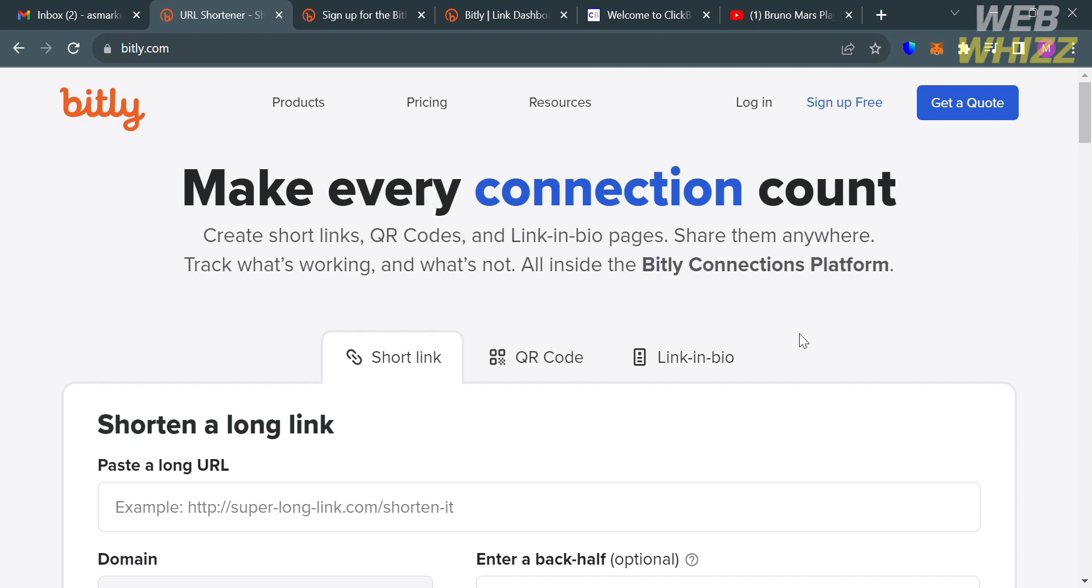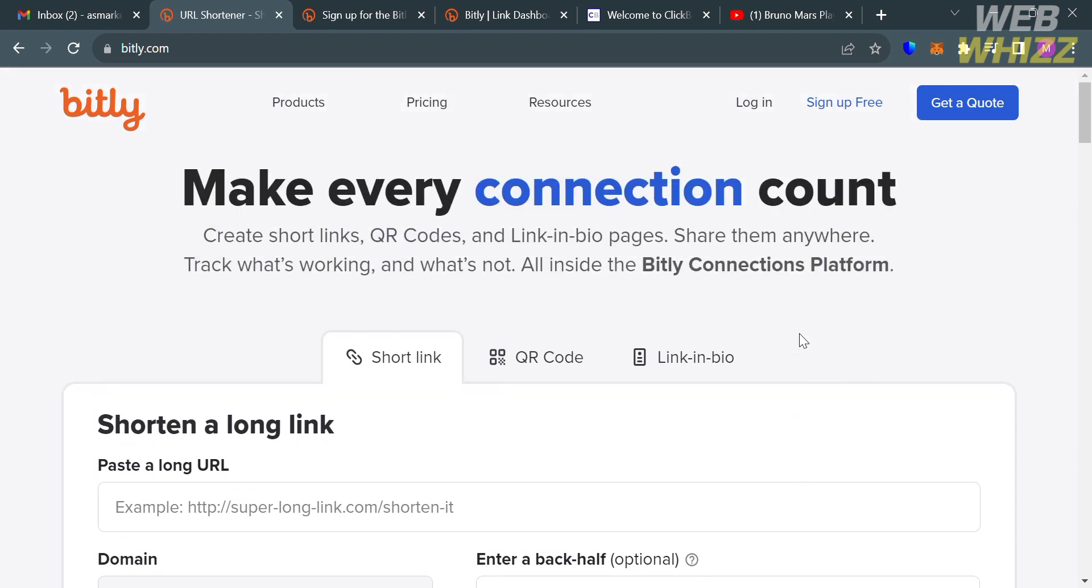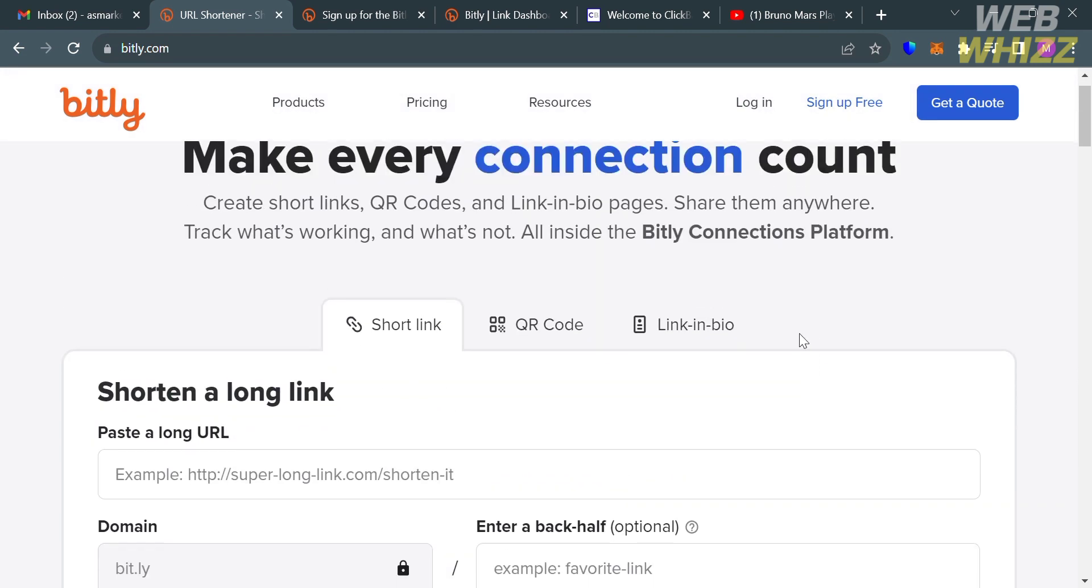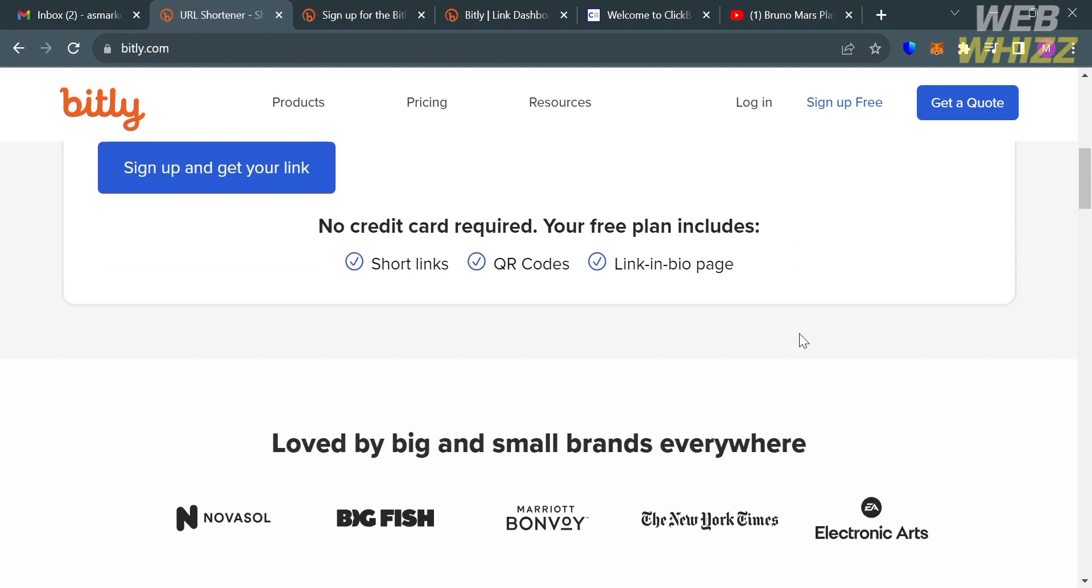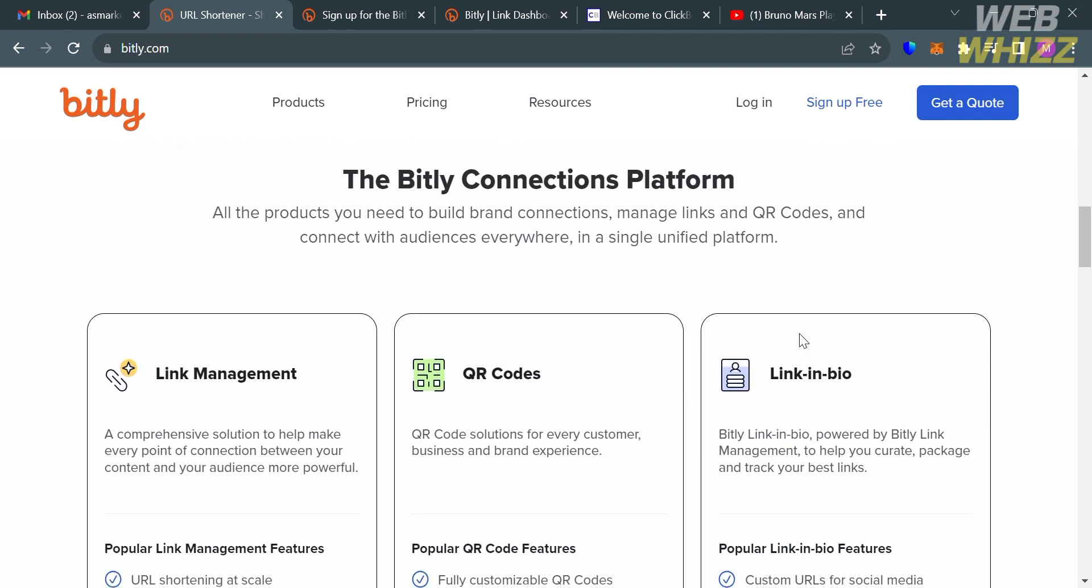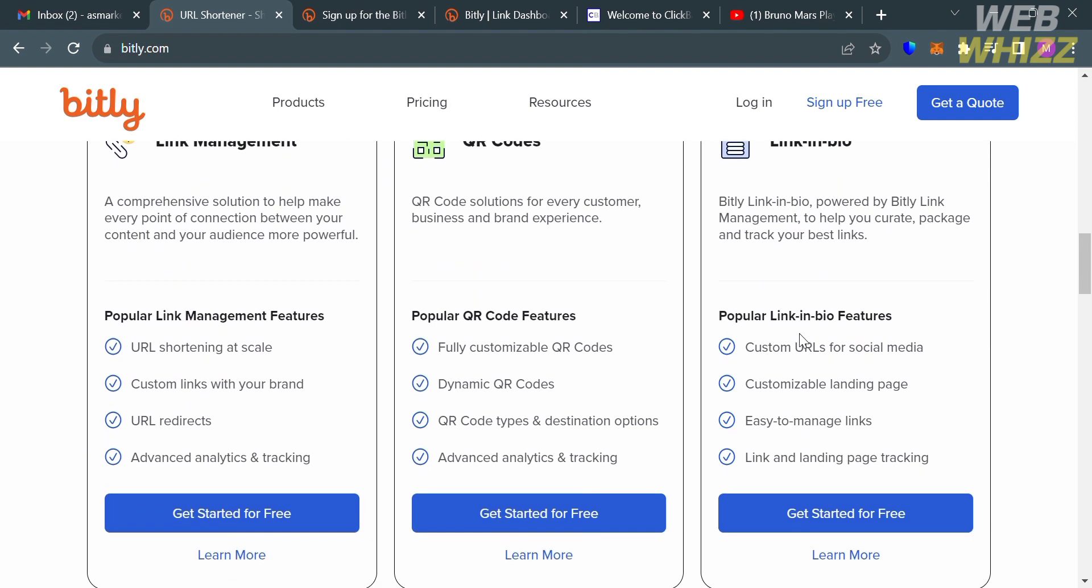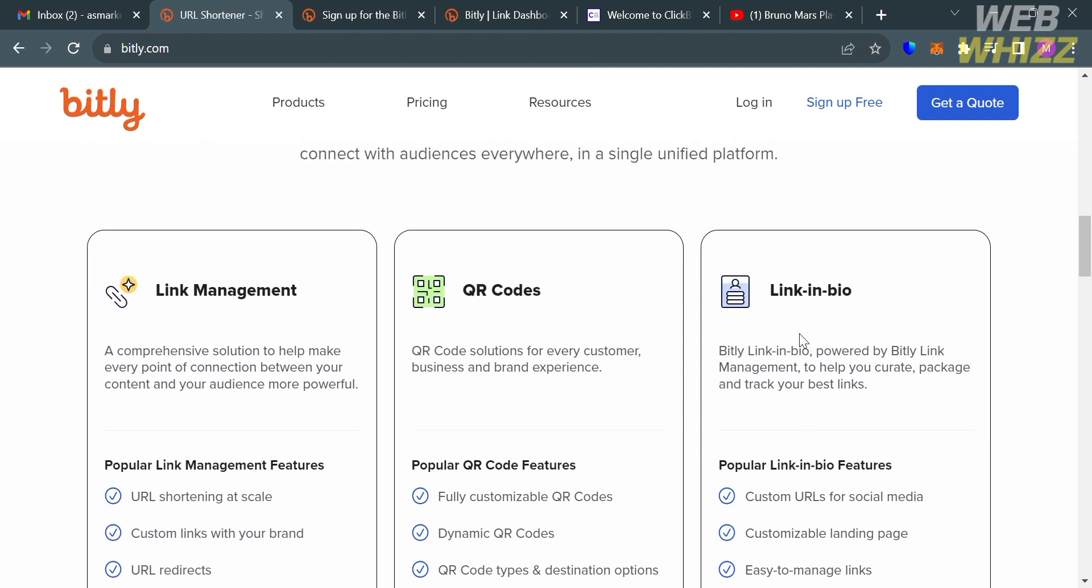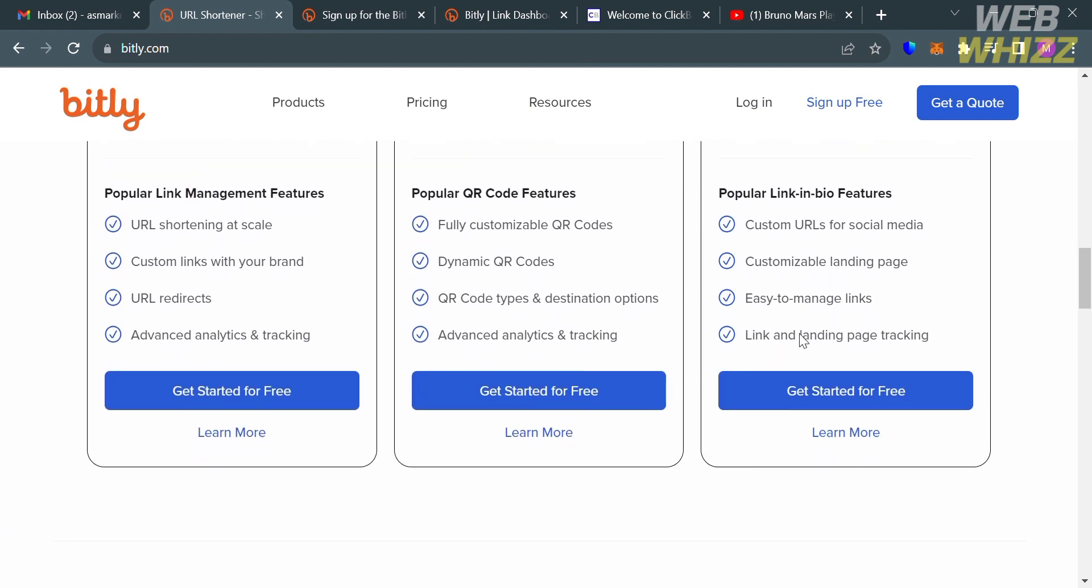If you don't know Bitly, it is a URL shortening and link management platform that allows users to shorten, customize, share, and track links. It is commonly used to transform long, unwieldy website URLs into shorter and more manageable links.